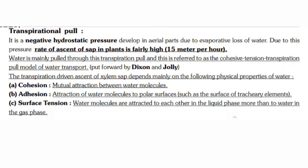Water is mainly pulled through transpiration pull, and this is referred to as the cohesive-tension transpirational pull model of water transport. This model was explained by Dixon and Jolly.